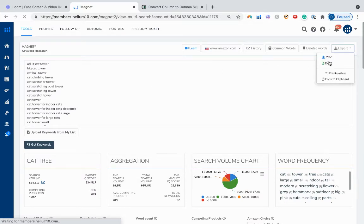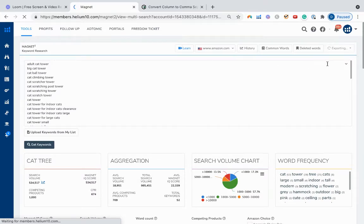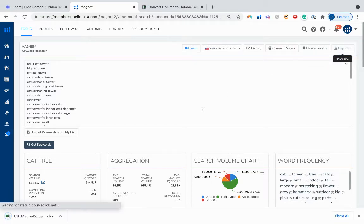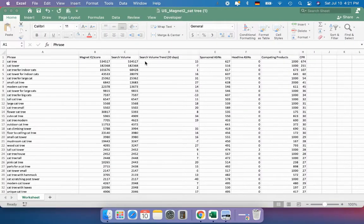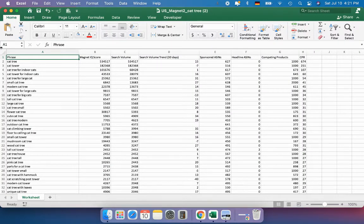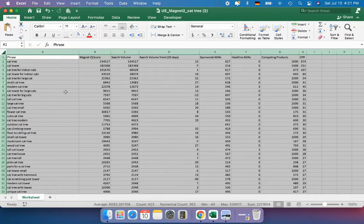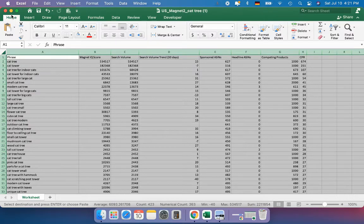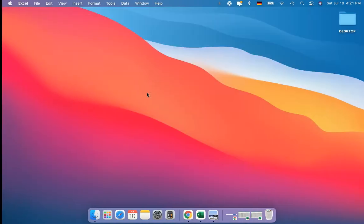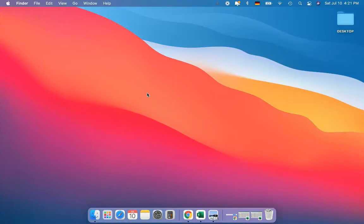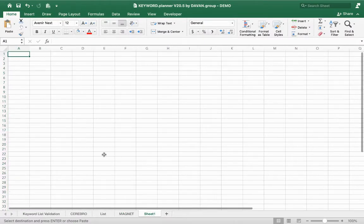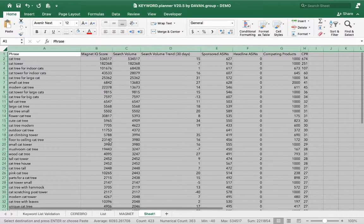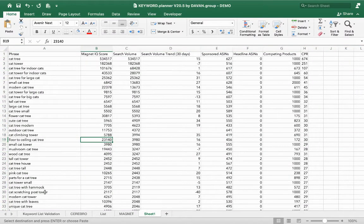Once it's finished, go to the top right, click 'Export', then 'Excel' — that downloads the information. This is what the raw Magnet data looks like. We're going to highlight the whole sheet, copy it, and put it back into our keyword planner.